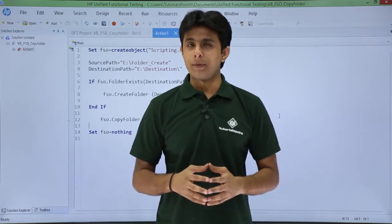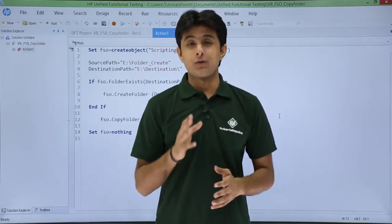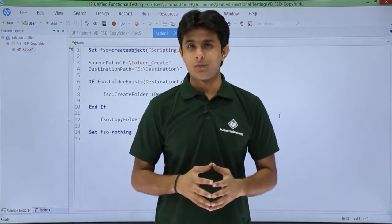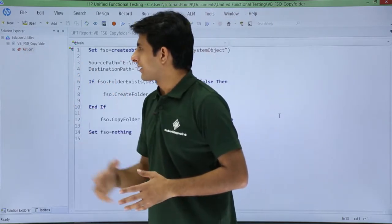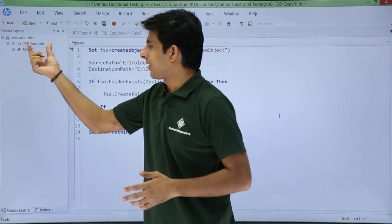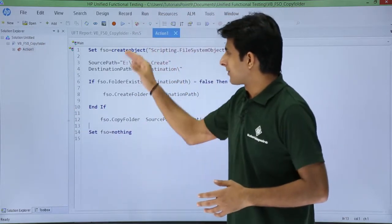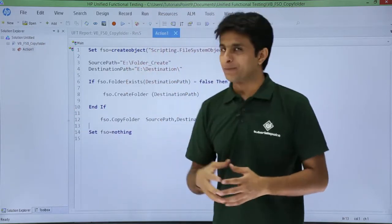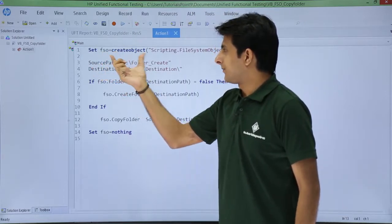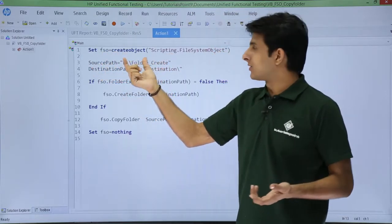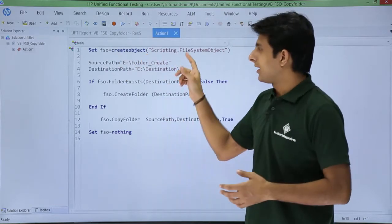In this video we will see how to copy a folder from one location to another location using the File System Object. I have created a test named 'vbfso_copy_folder' and written some code. The variable 'fso' is created using CreateObject('Scripting.FileSystemObject').